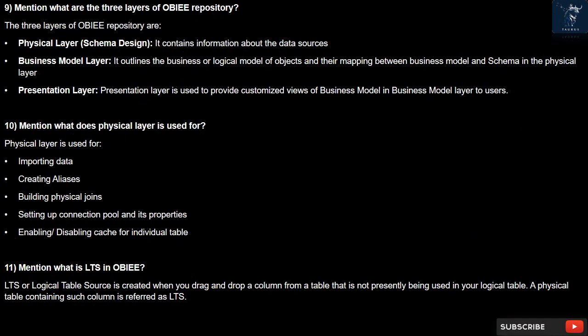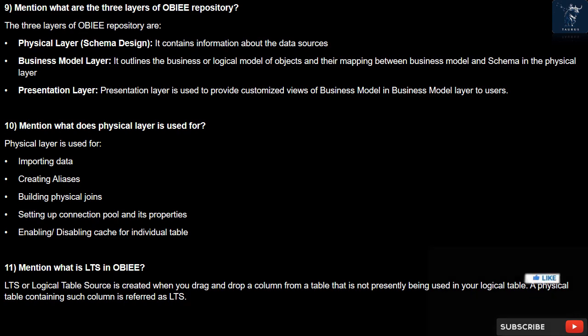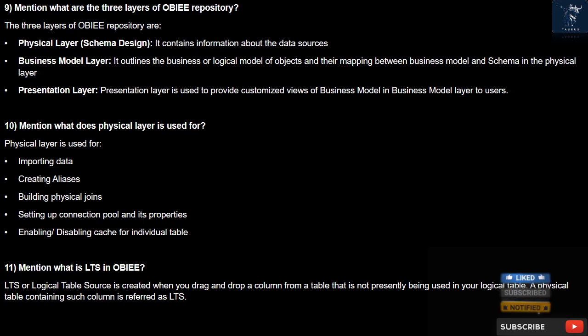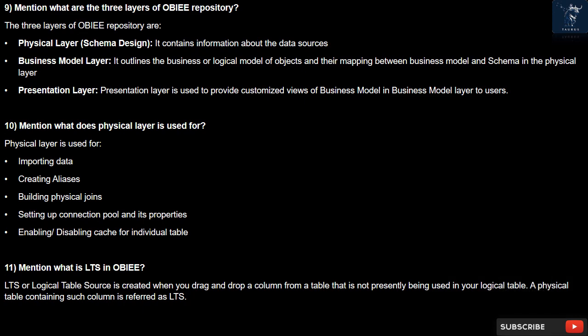Question 9: What are the three layers of the OBIEE repository? The three layers are: Physical layer — contains information about the data sources and schema design. Business model layer — outlines the business or logical model of objects and their mapping between the business model and schema in the physical layer. Presentation layer — used to provide customized views of the business model to users.